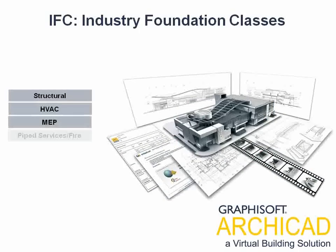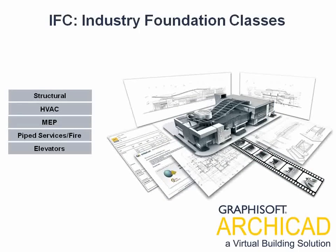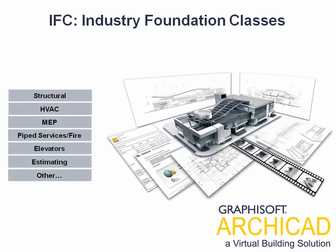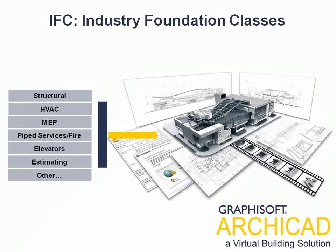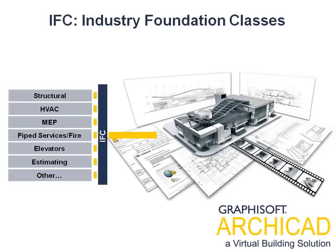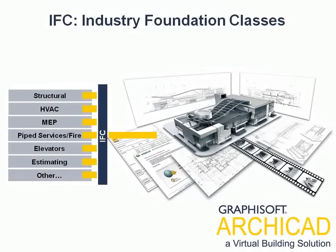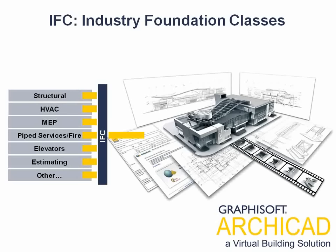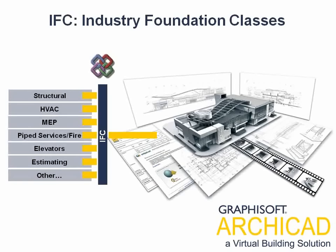Any IFC Building Information database can be opened by ARCHICAD. This practically means that if an application used by the MEP engineers is capable of exporting an IFC database, then this IFC database can be used to create an ARCHICAD MEP system based on this building information.